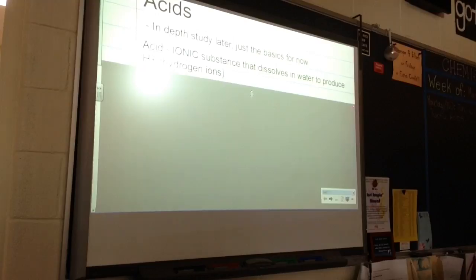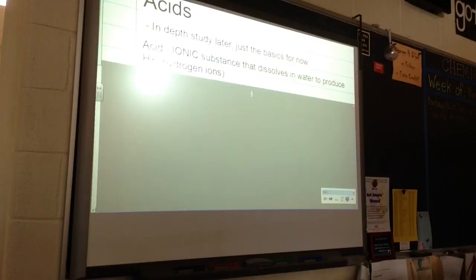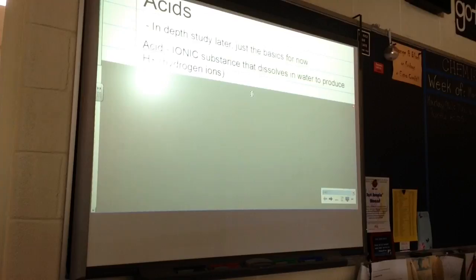An acid is an ionic substance, which means we've got a positive going together with a negative. They are ionic substances where hydrogen is produced. If we take these substances and mix them with water, the result, in part, is the release of hydrogen ions. That's what defines an acid.